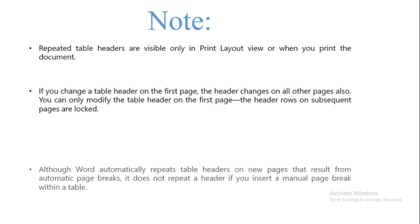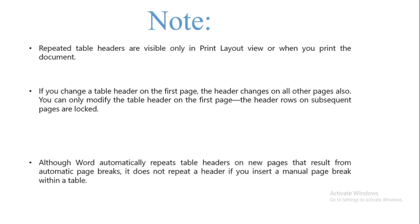Number three: Although Word automatically repeats table headers on new pages that result from automatic page breaks, it does not repeat a header if you insert a manual page break within a table. Thank you for watching and see you in the next video.